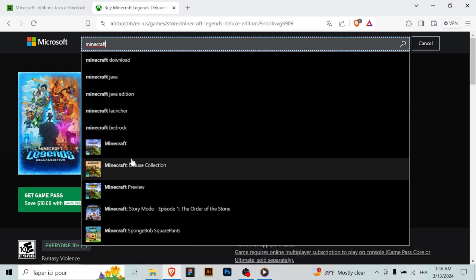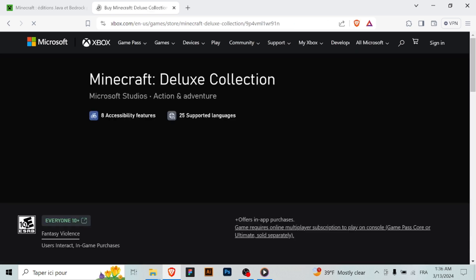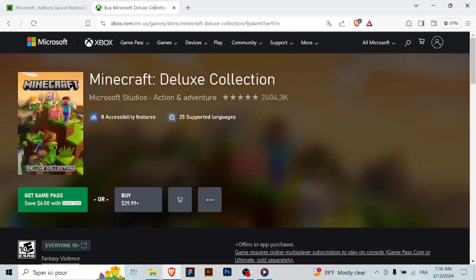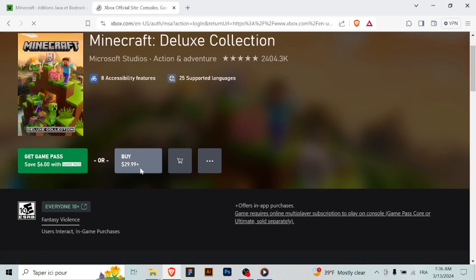Step 7: Sign in to your Minecraft account. When you launch Minecraft for the first time, you'll be prompted to sign in to your Minecraft account. Enter your credentials and sign in to access the game. Then start playing.